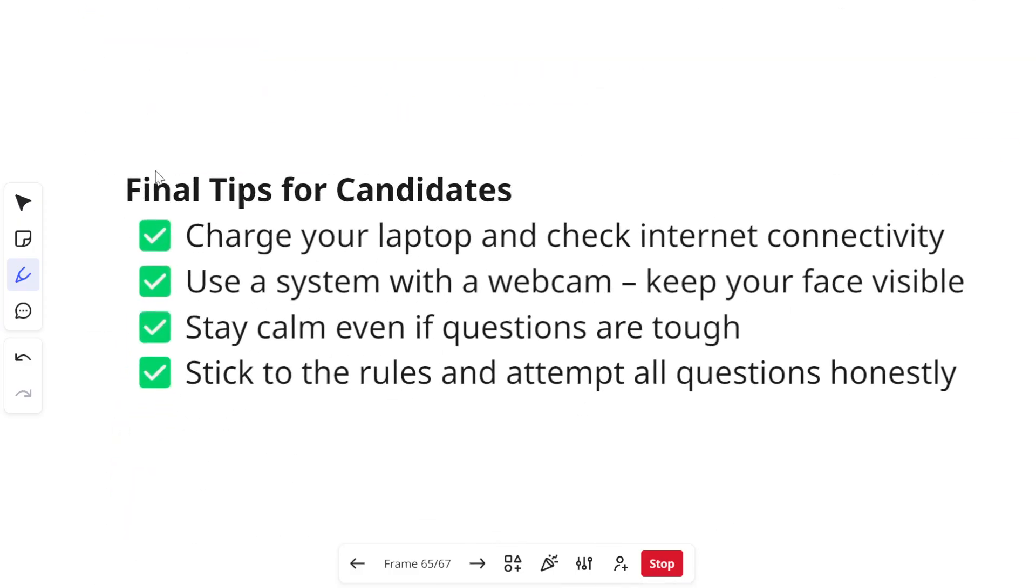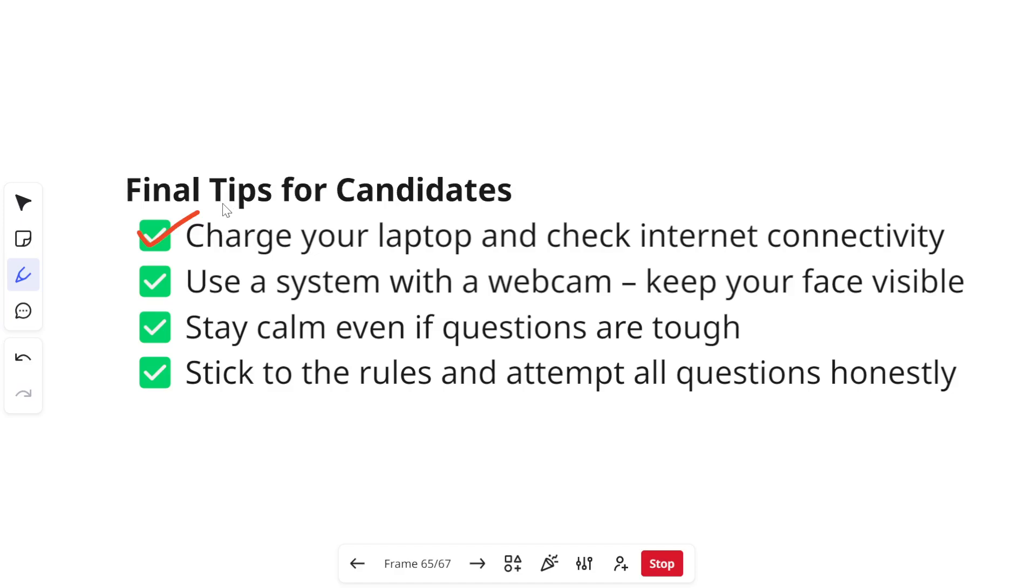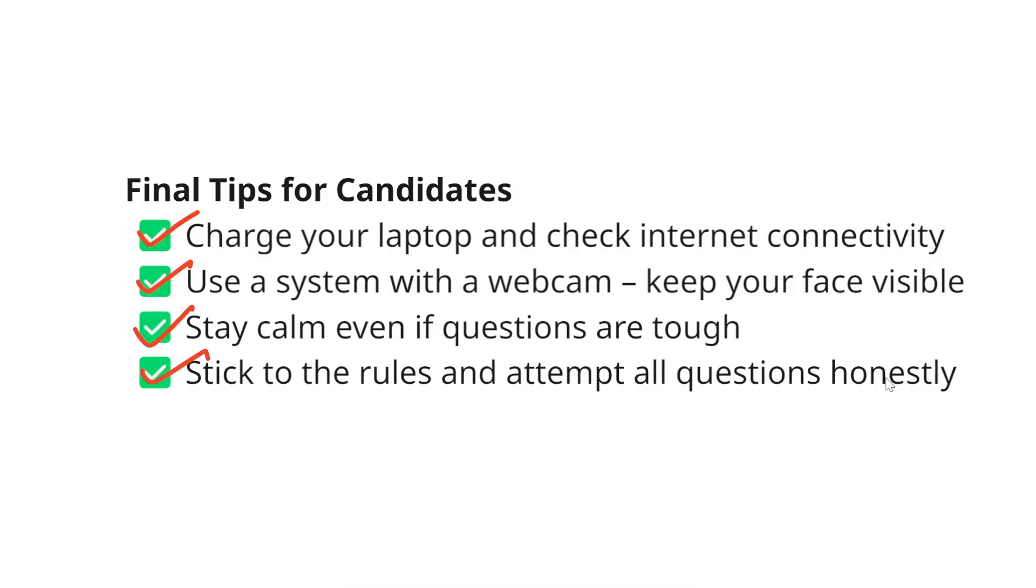Before we end this video I have a few final tips for the candidates who are going to appear for your technical assessment. Make sure that your laptop is charged. If not, try to connect your charger while you are giving your technical assessment so that you don't run out of power. Check your internet connectivity also. Use a system with a webcam, keep your face visible. Stay calm even if the questions are tough, don't panic. Stick to the rules and attempt all the questions honestly.